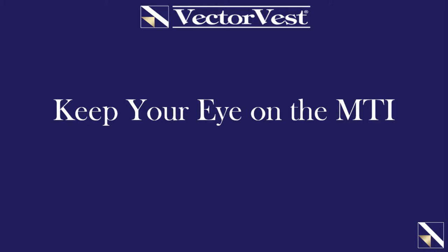Hello and welcome to this week's special presentation. My name is Jim Pena, I'm the manager of retirement services here at VectorVest, and I'm very happy to be hosting this week's topic which is titled Keep Your Eye on the MTI.